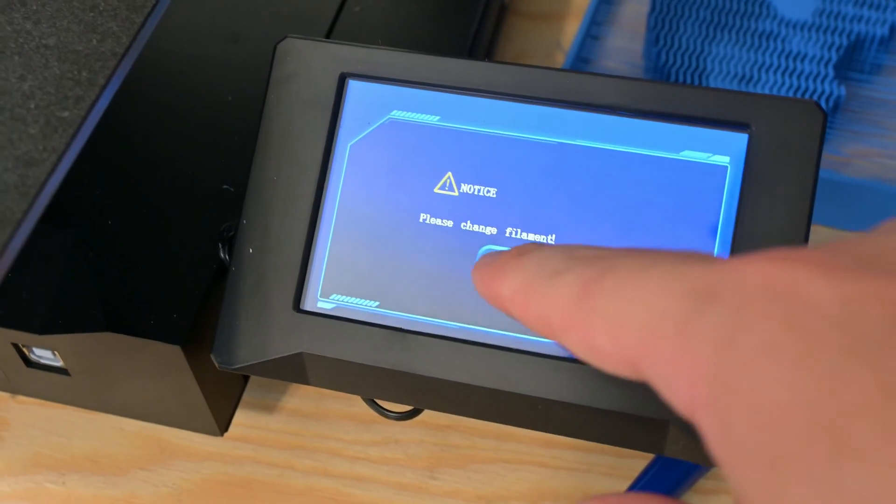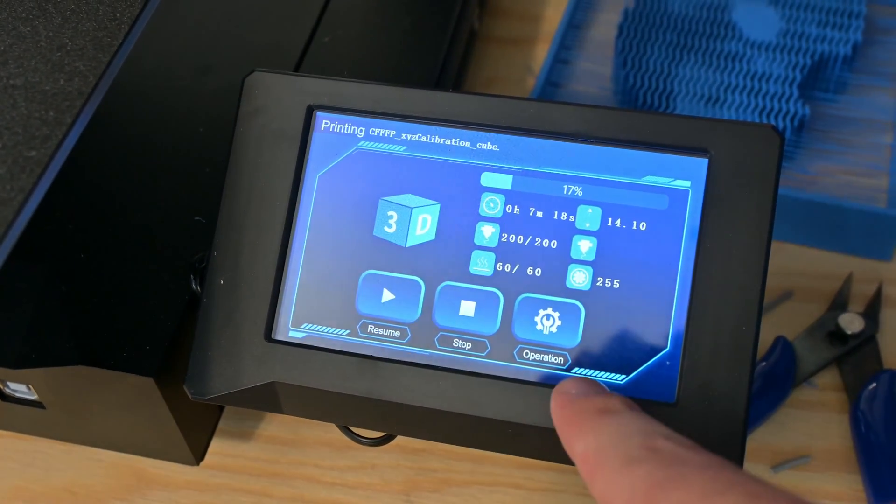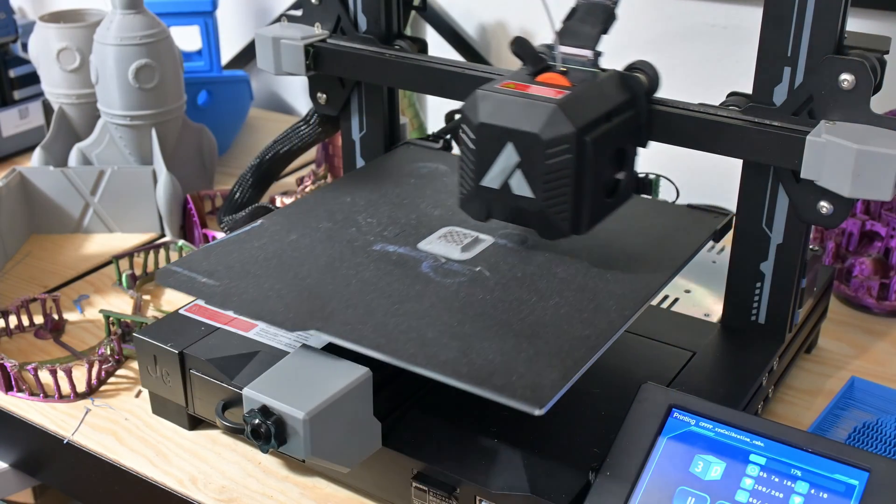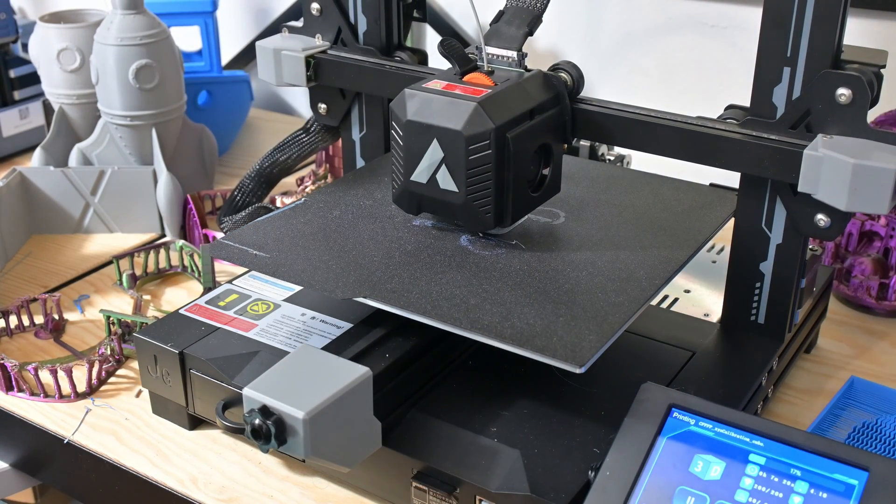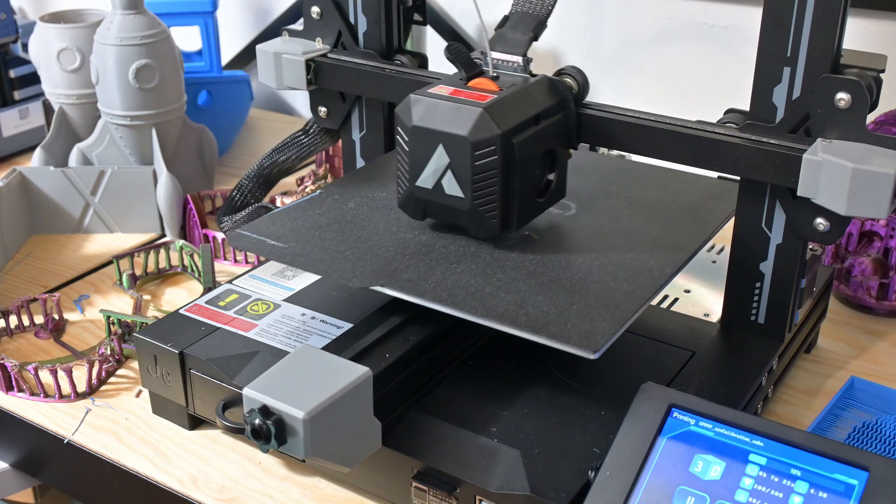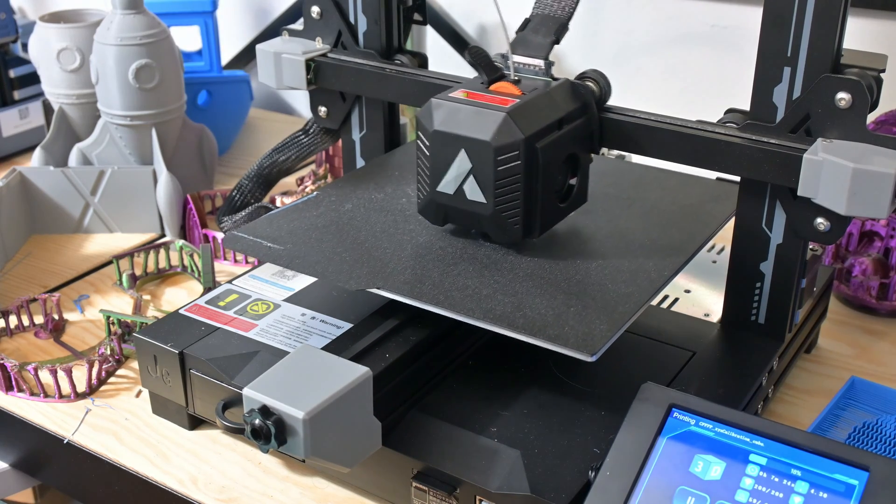The hot end temperature might be an issue if you run out of filament during an overnight print, as it could overcook the filament sitting in the hot end. But that's why you should use 3dprintlog.com to keep track of how much filament is remaining on your spools.